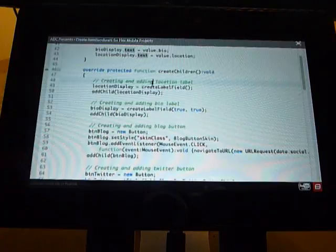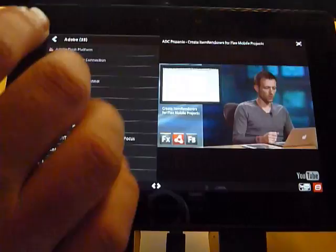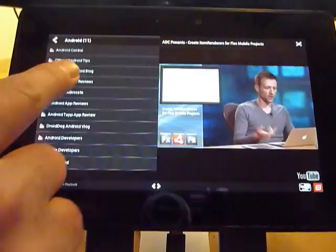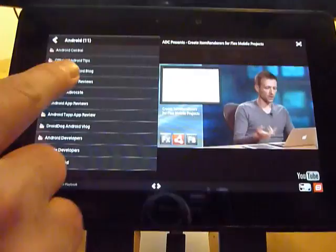Extend in this case is to create a children function, and it's quite similar to mobile skins. If you watch my other tutorial on ADC about skinning a skinnable container, it's basically the same concept here — you have to create...